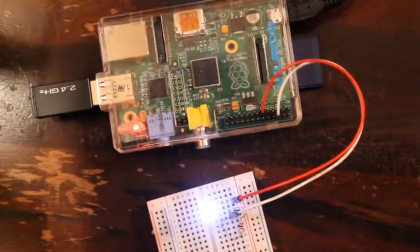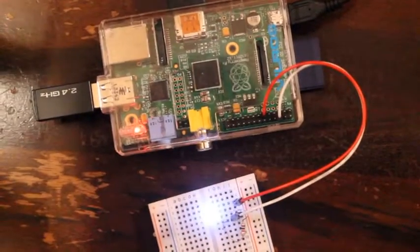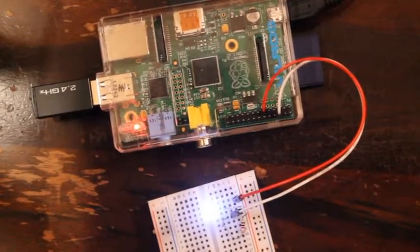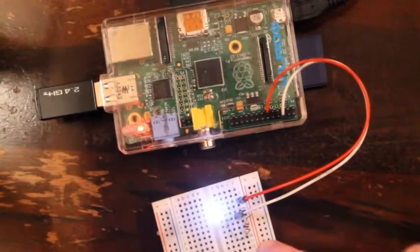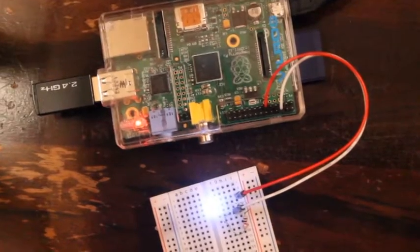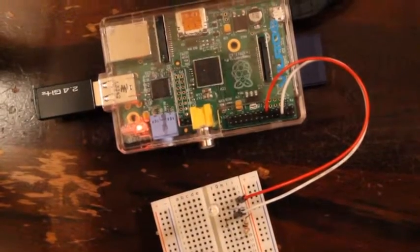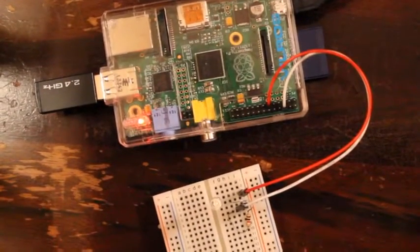There it is, blinking. It's a white LED. And you gotta make certain to remember to put a resistor in there so that you don't burn up your LED. And see, there it went through the script.